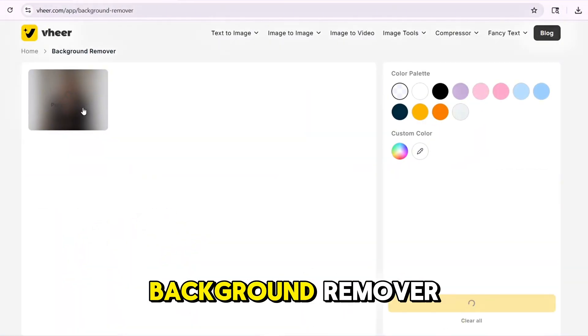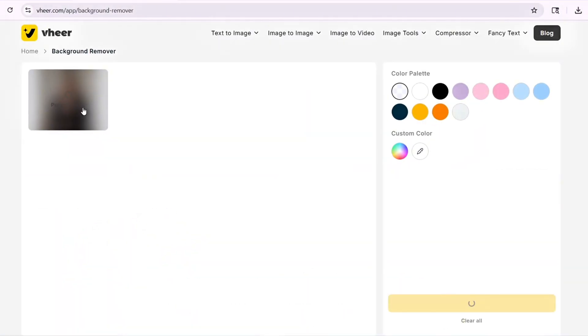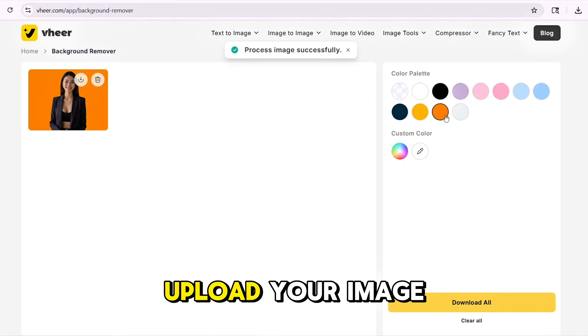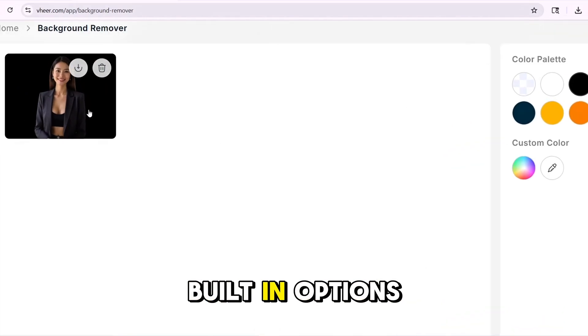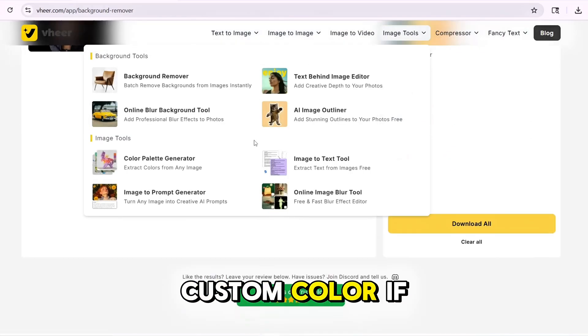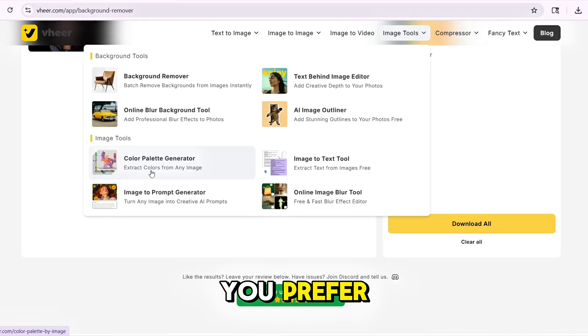Next, try the background remover. Click on background remover, upload your image, and choose a color palette from the built-in options — or select a custom color if you prefer.